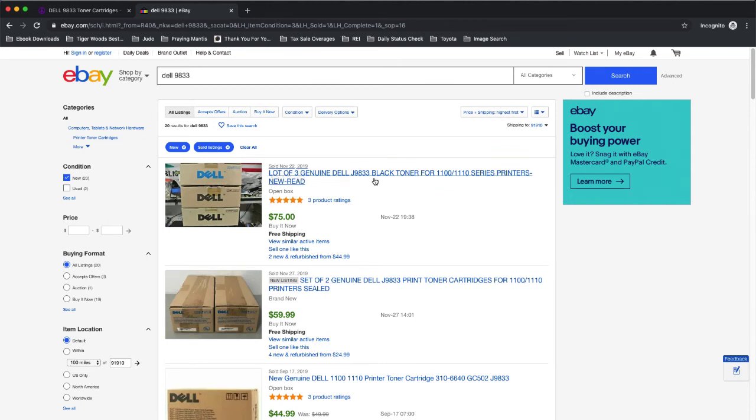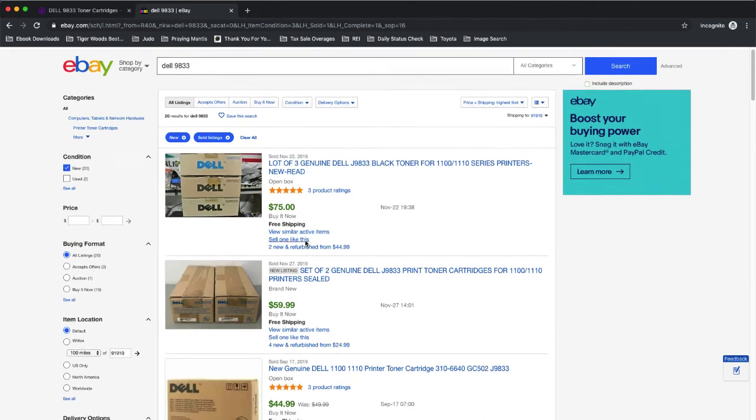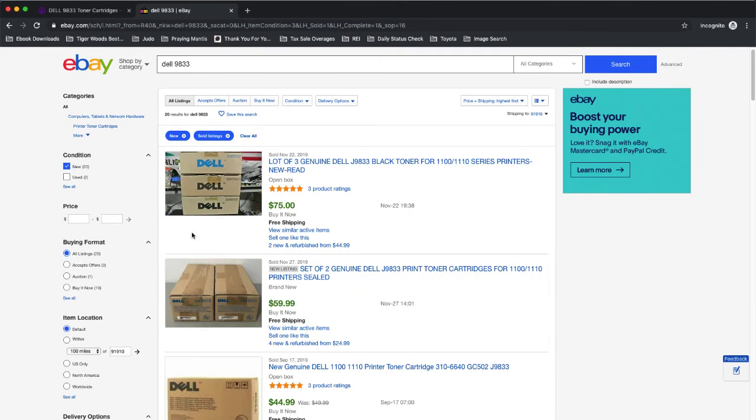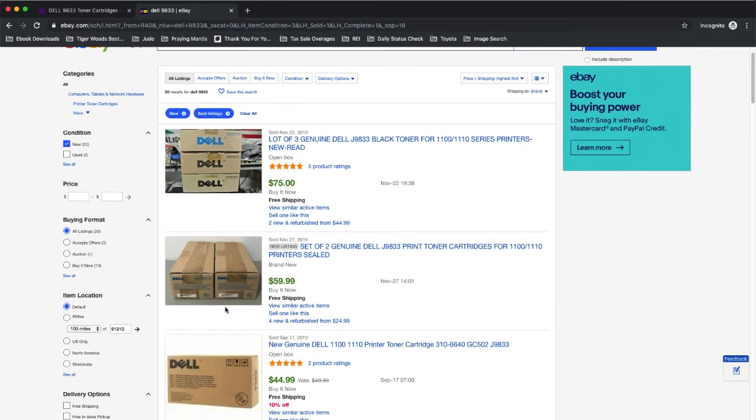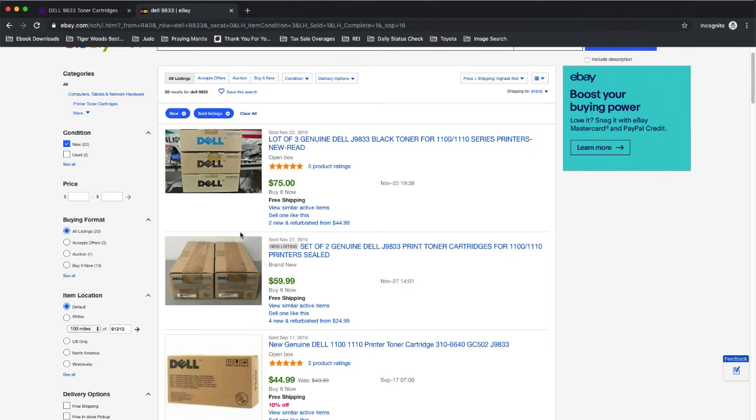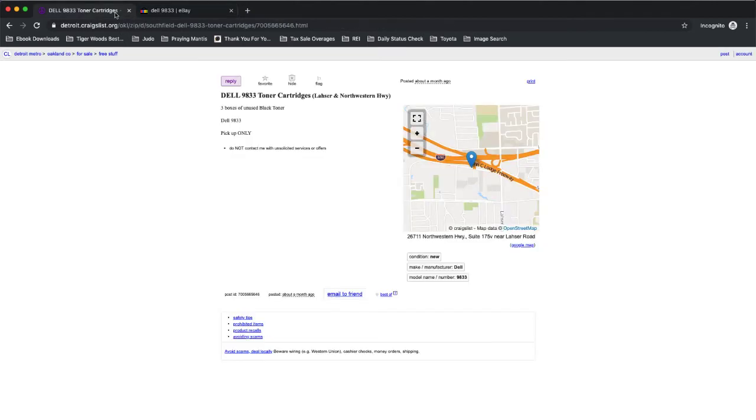So that's $25 a piece. This next one, there's two of them for $60, $25 a piece, or $30 a piece. So that appears to be, and here's this next one, one cartridge for $44, $45. So it's safe to say, probably get about $30 for this, each one of these toner cartridges. And there's three of them.